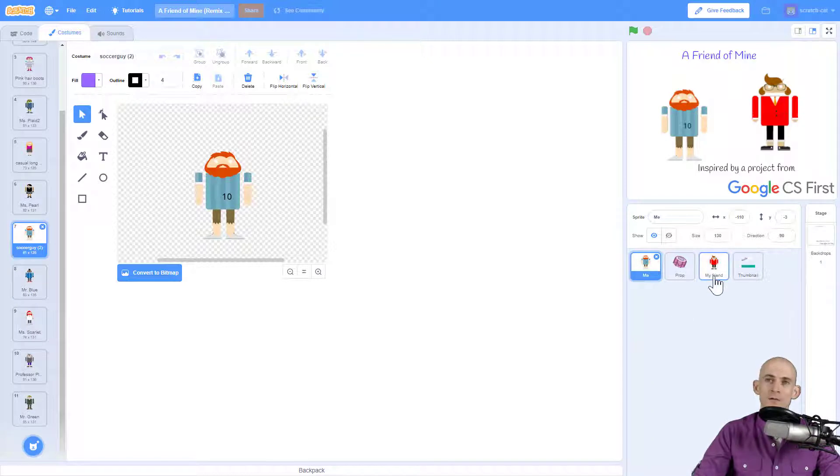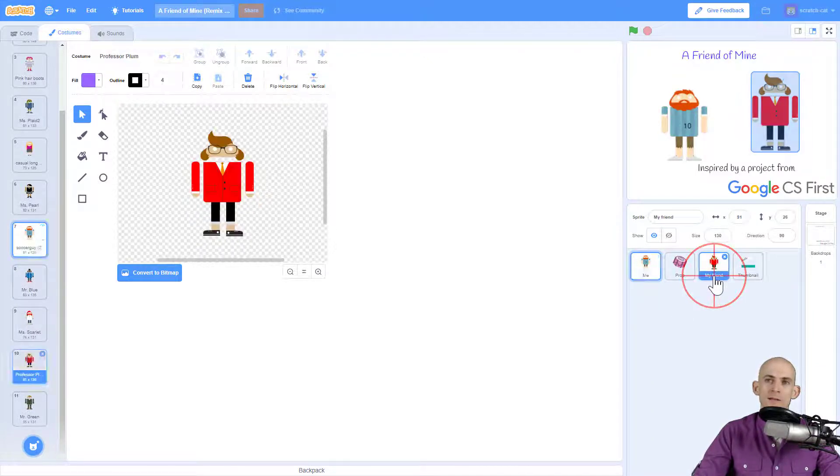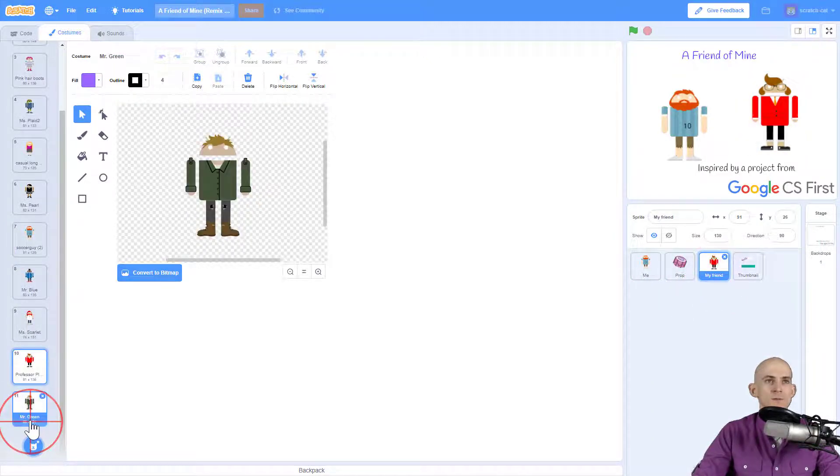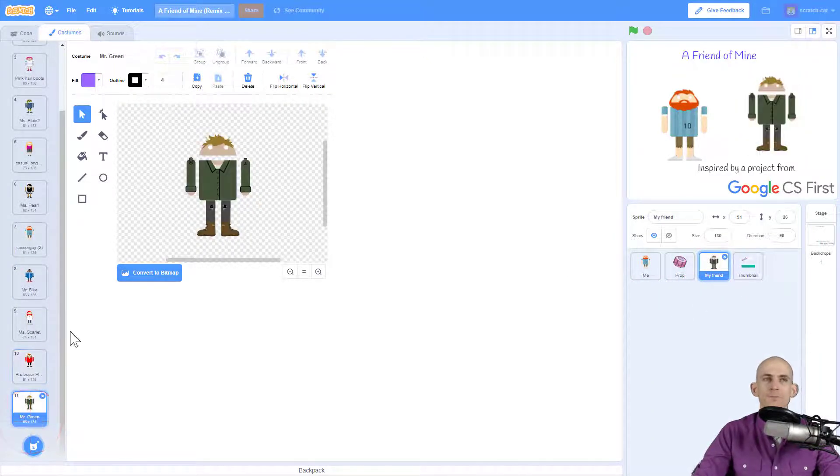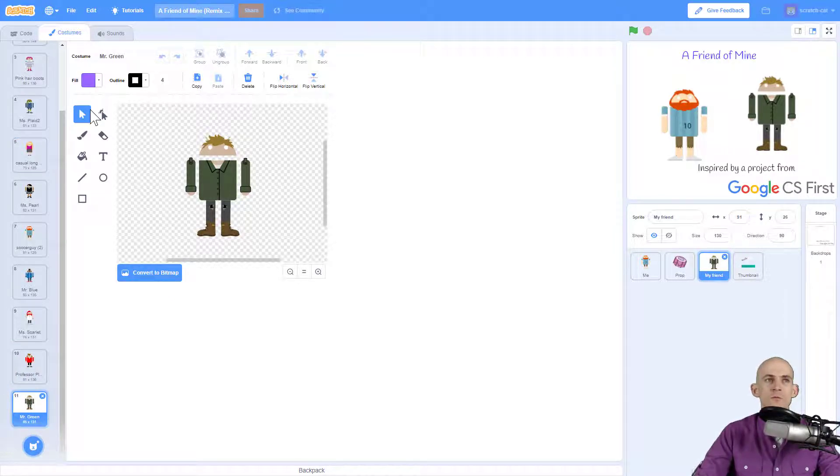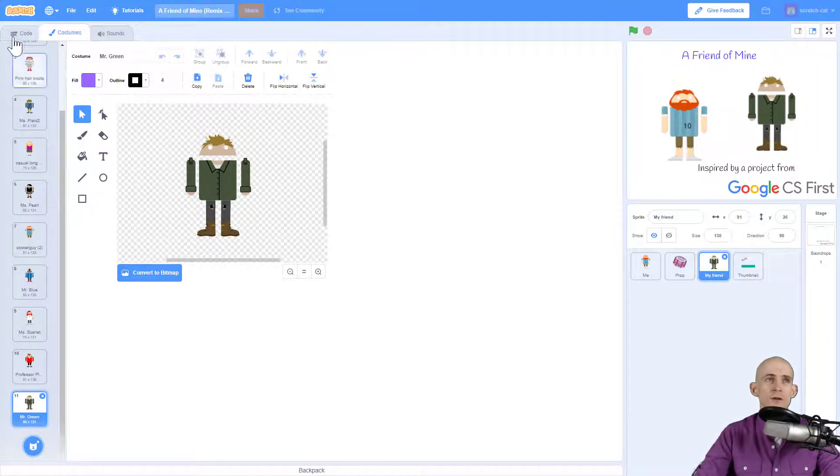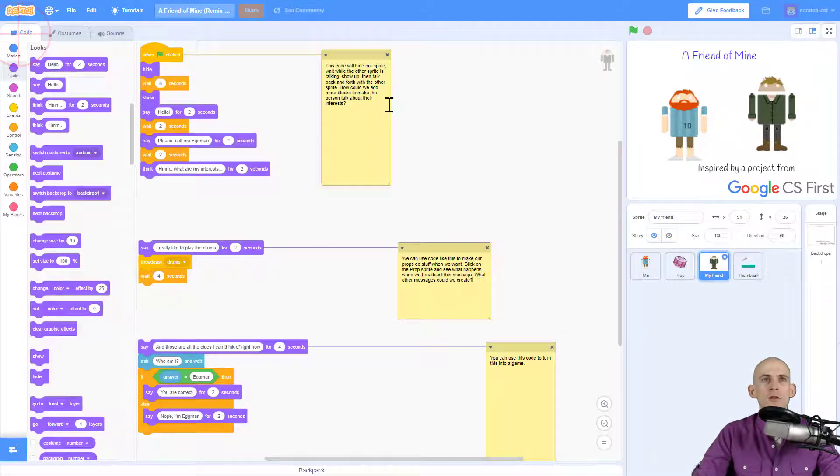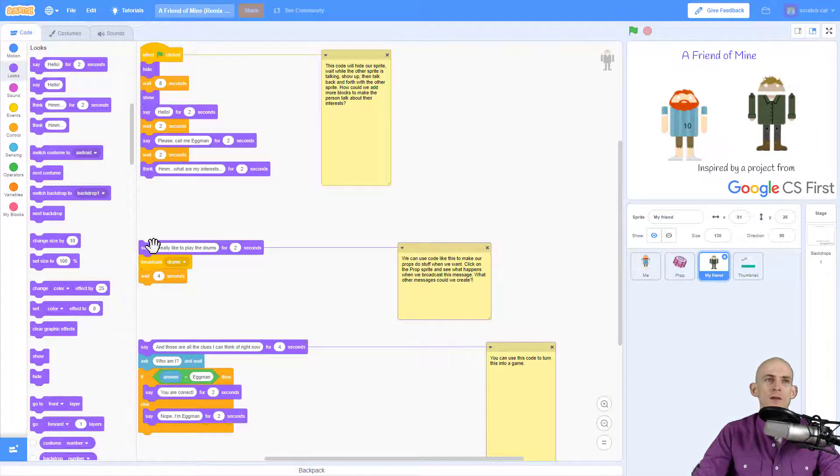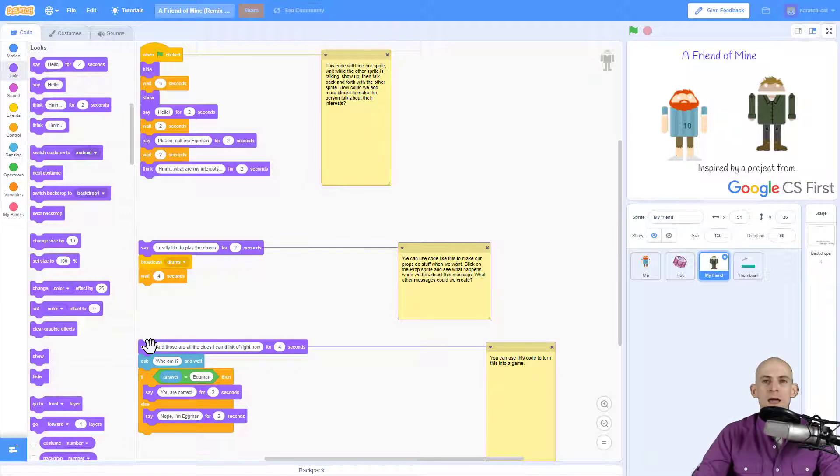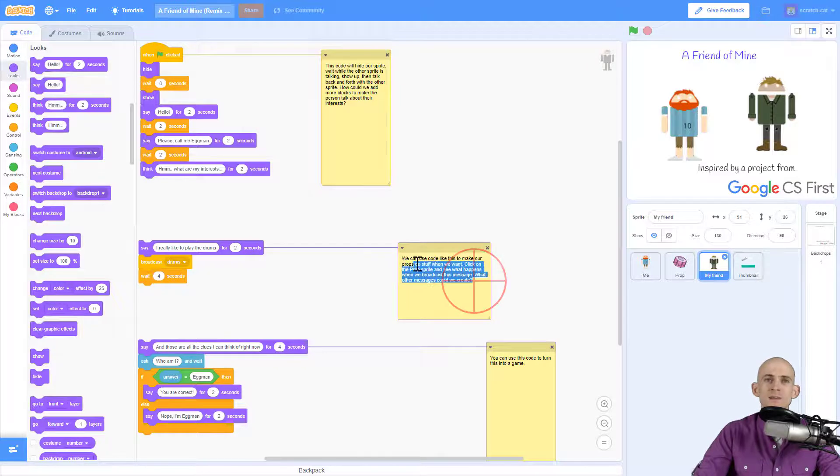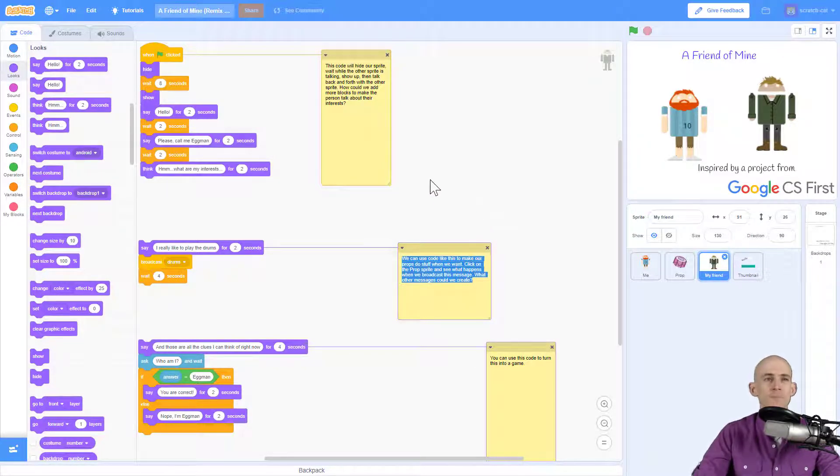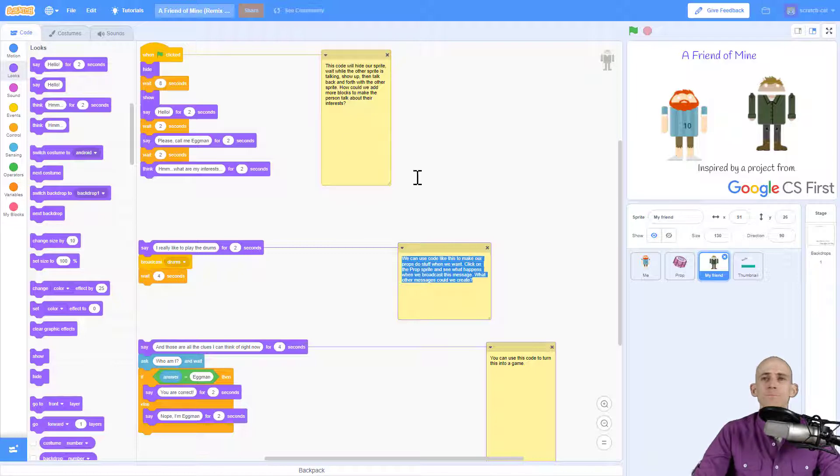Now once you've got your costumes all sorted out and you've maybe used some of these tools to change the way they look, you can actually go into the code and read some of the comments in here. These code blocks that are connected are not connected down here; they're just some examples of things that you can add to it. To figure out what these do, just read these comments in here and that'll show you some cool things you can do in this project.